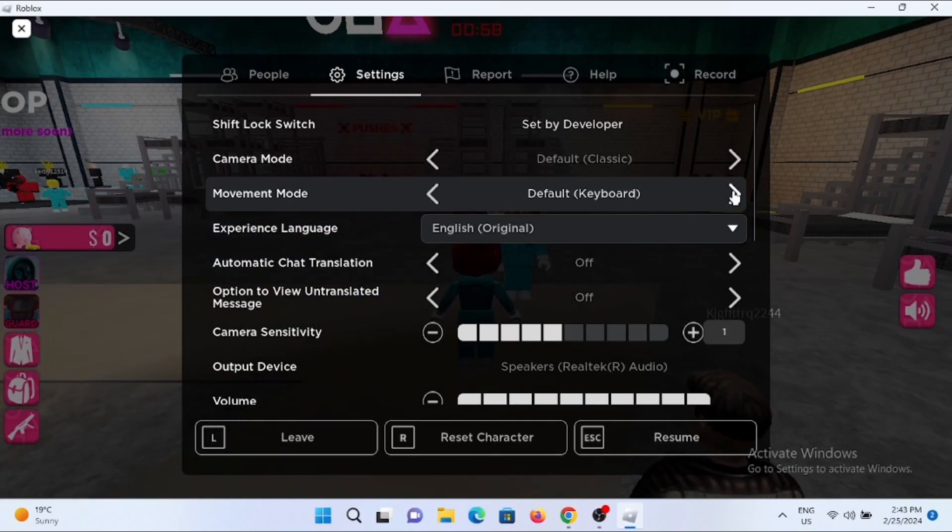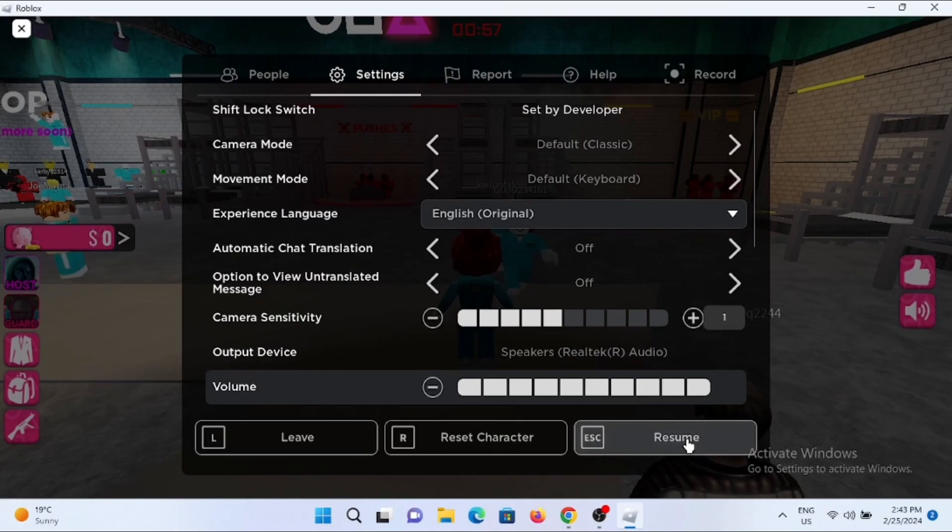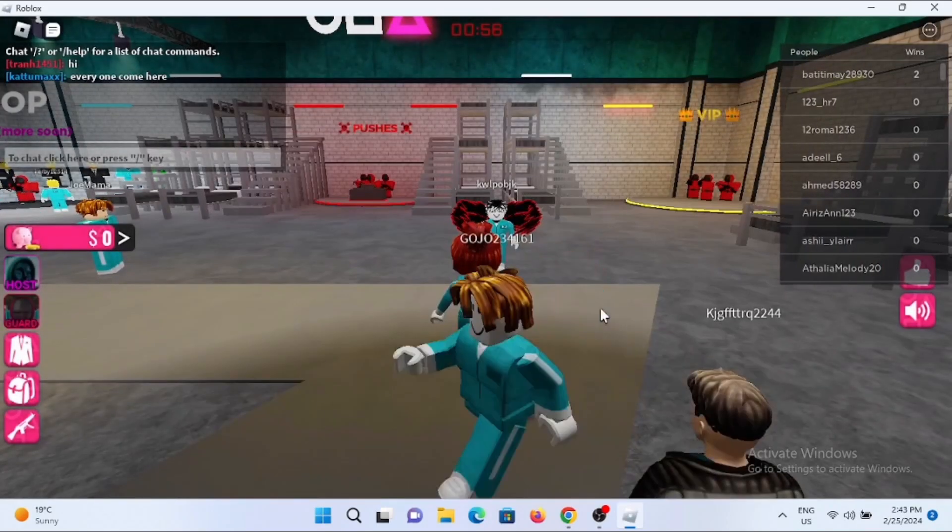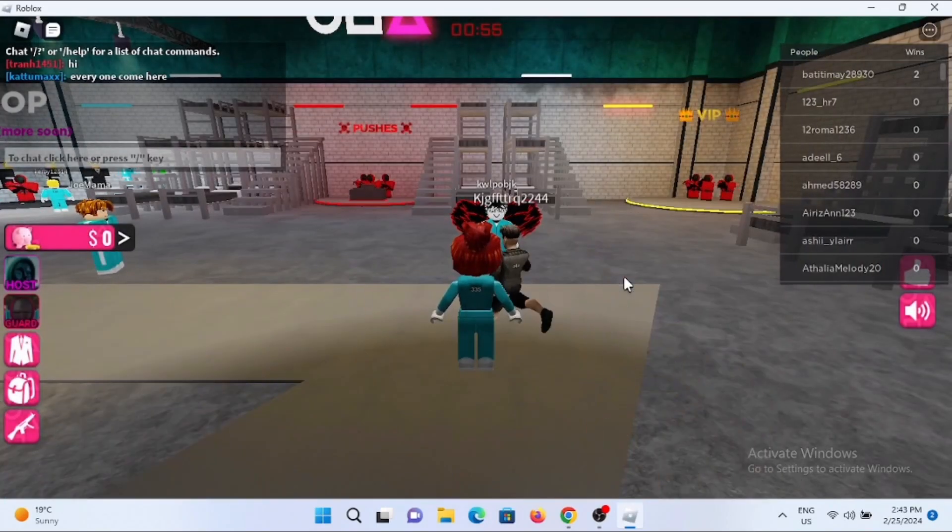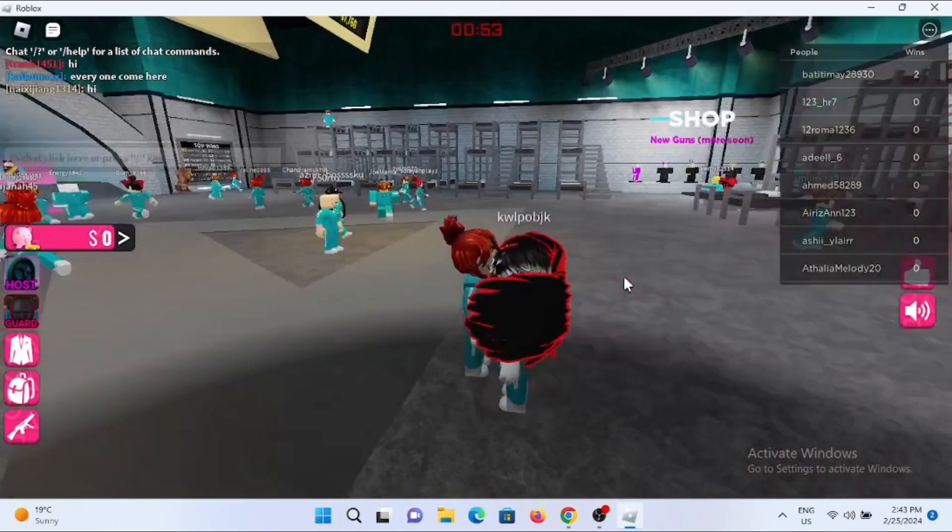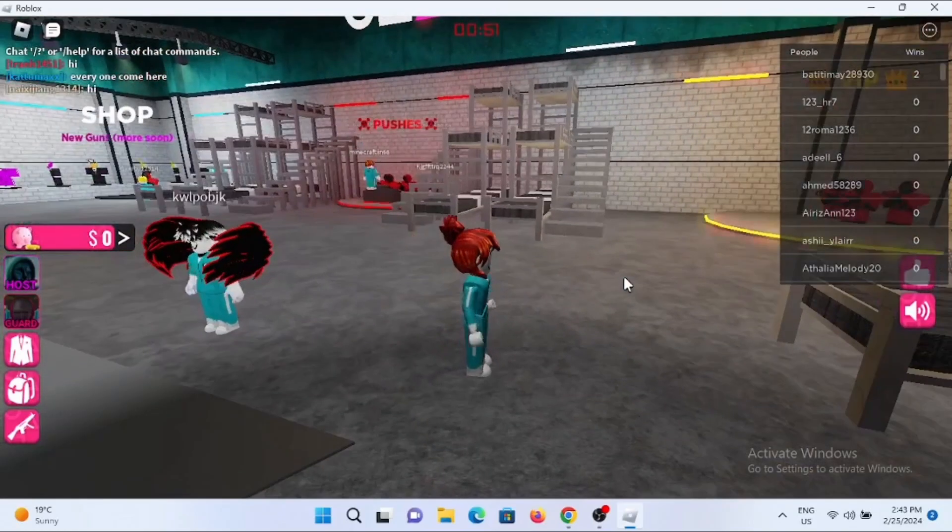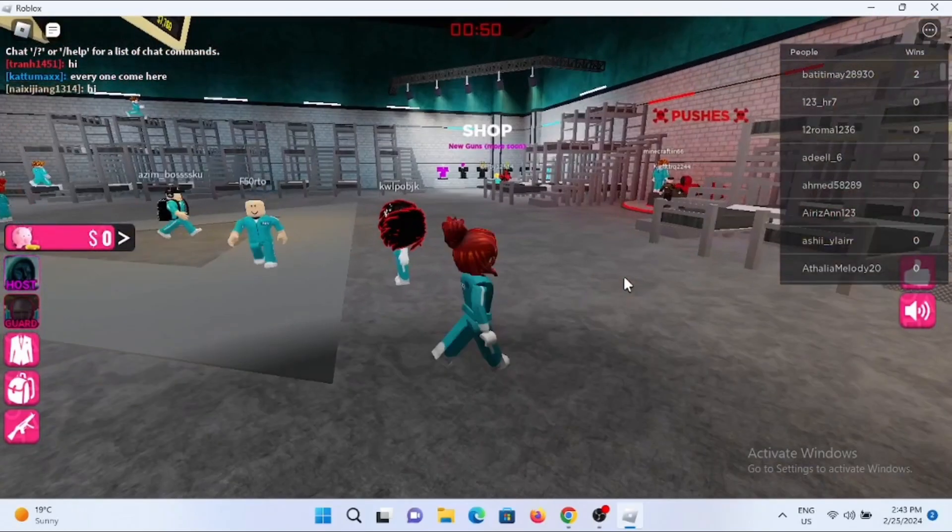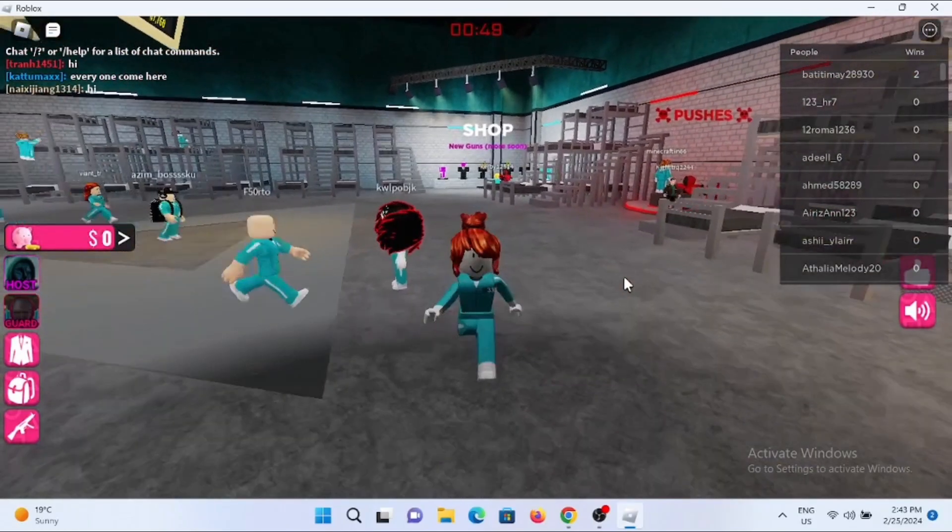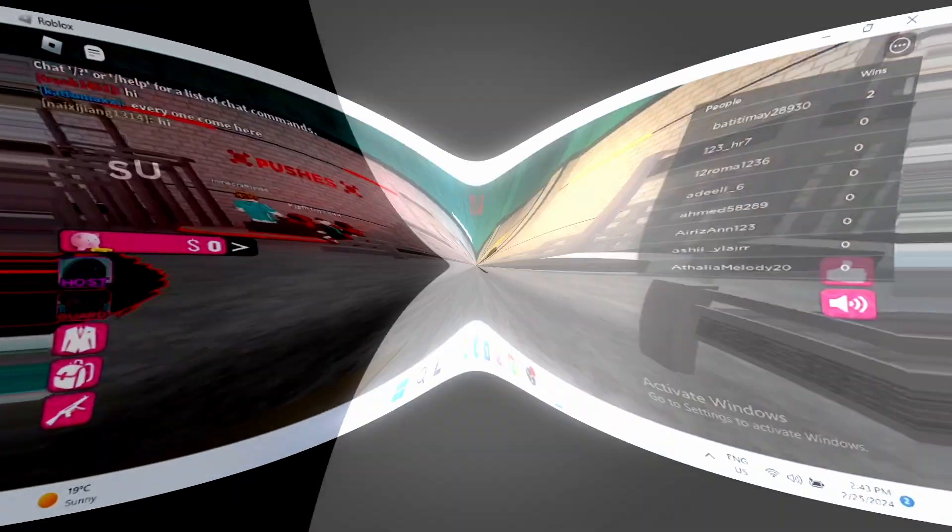By selecting it, tap on resume. To check whether it is done or not, try to move according to the movement mode that you selected.